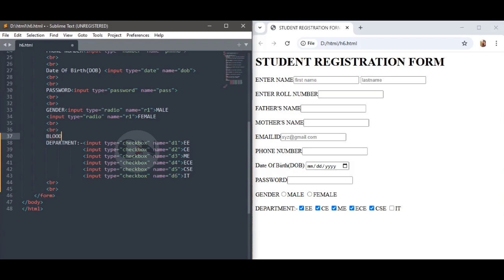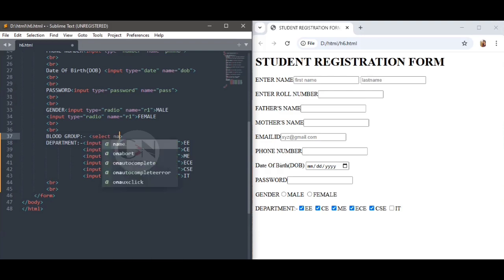For blood group, use a drop-down input field — the select element. Write opening and closing select tags with different options. Set select name equals to blood group, then write different options for each blood group.